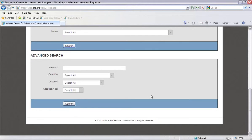The interface is relatively intuitive, but if you have any questions about using the database, please contact me at ndickerson@csg.org, or my colleague Crady Degolian, the National Center for Interstate Compacts Director, at cdegolian@csg.org. Thank you.